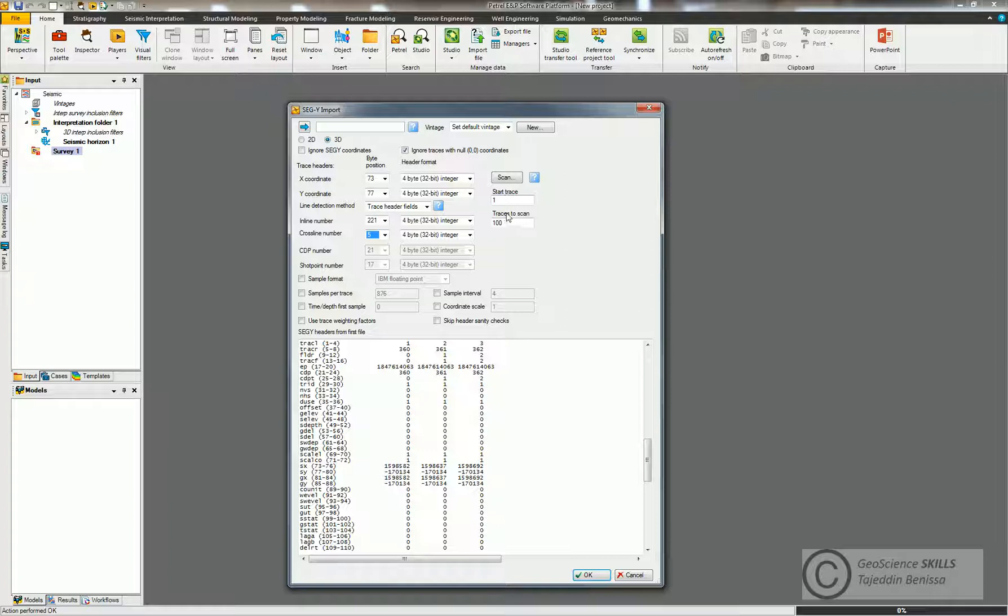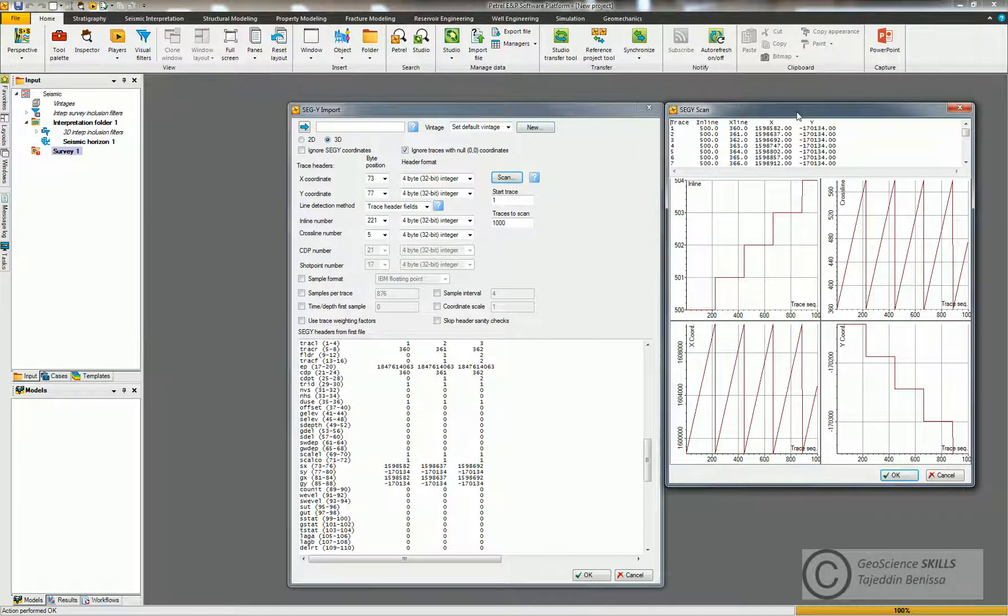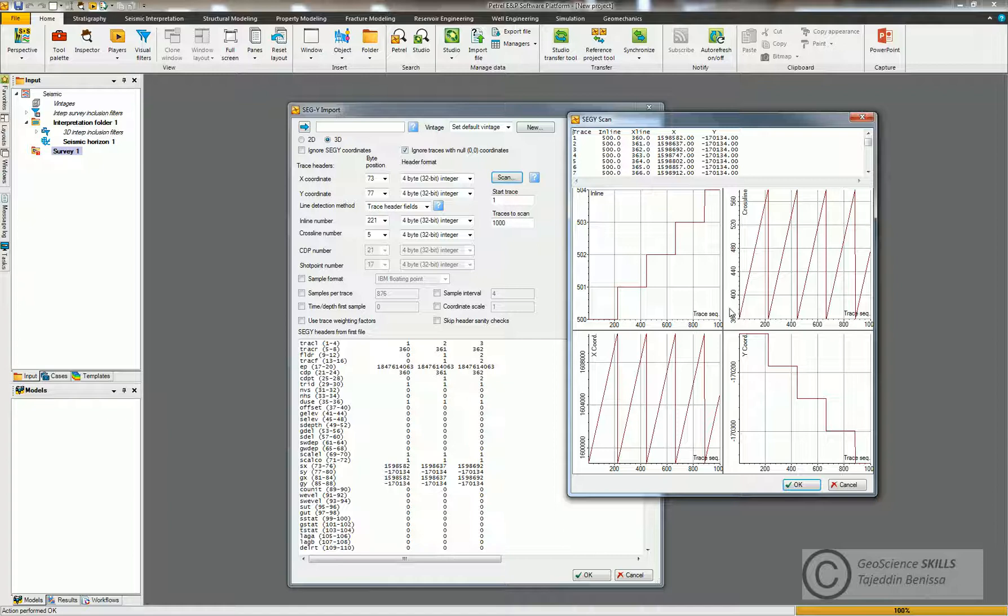Then I come to Scan. Okay, and in this figure I can QC my import process to make sure my seismic is ready to be placed in the project. So if I come to this window, this diagram is for inline and this for crossline.